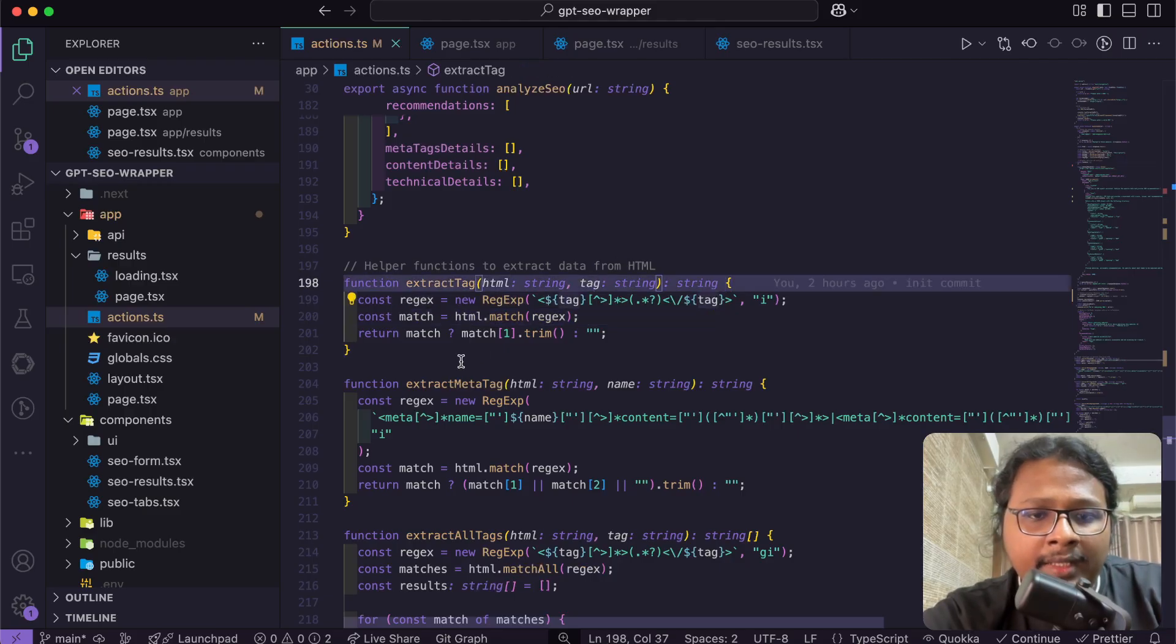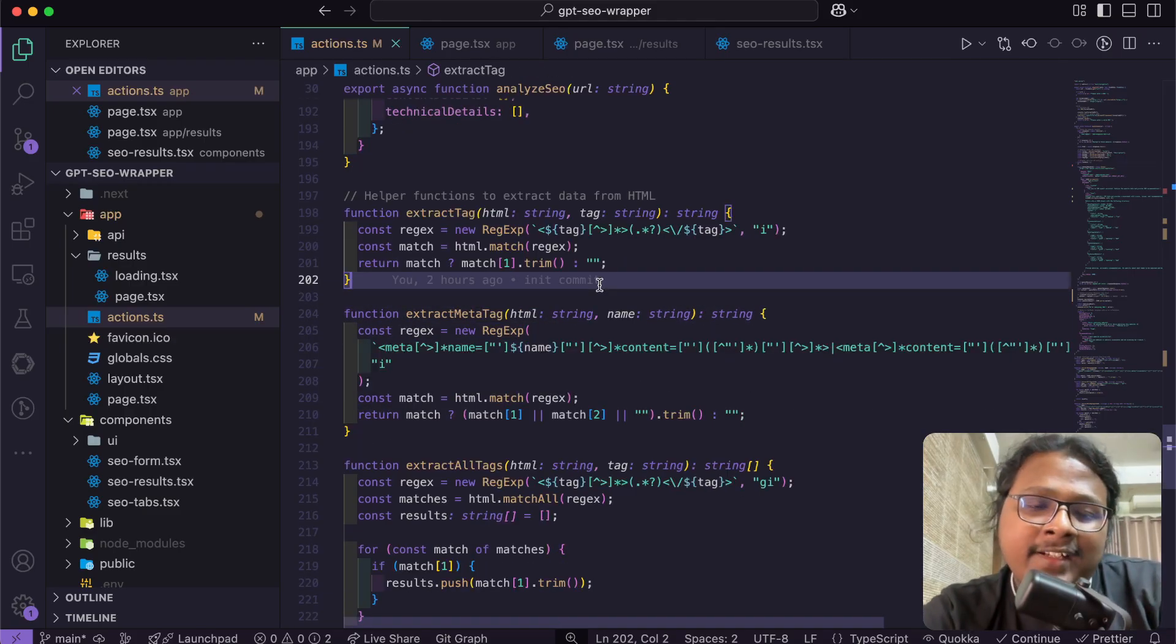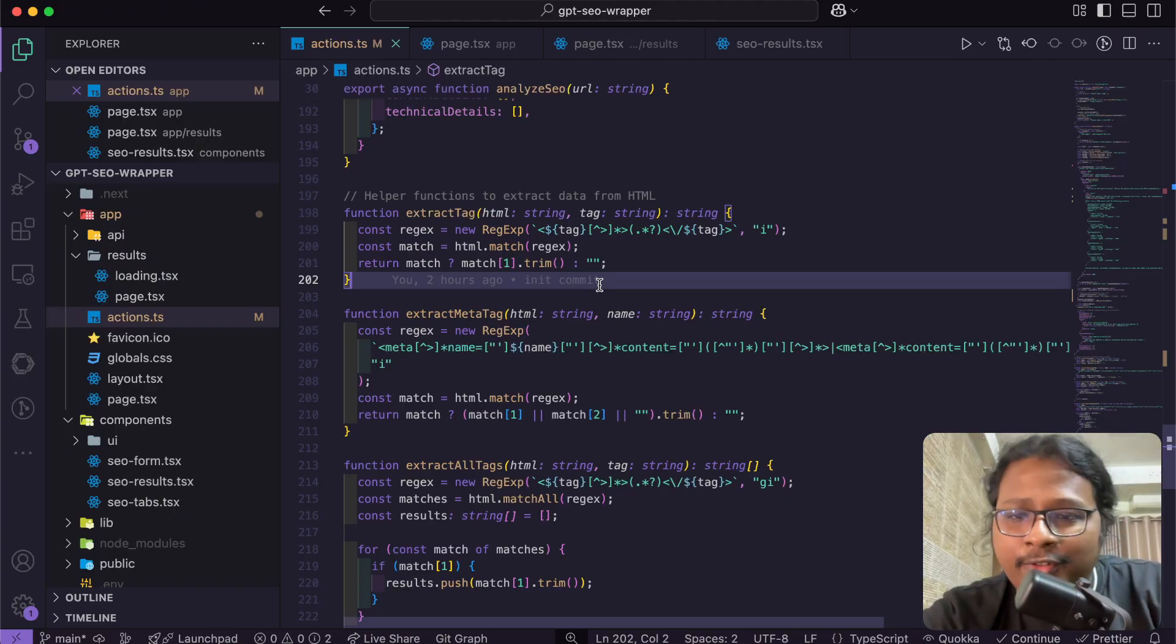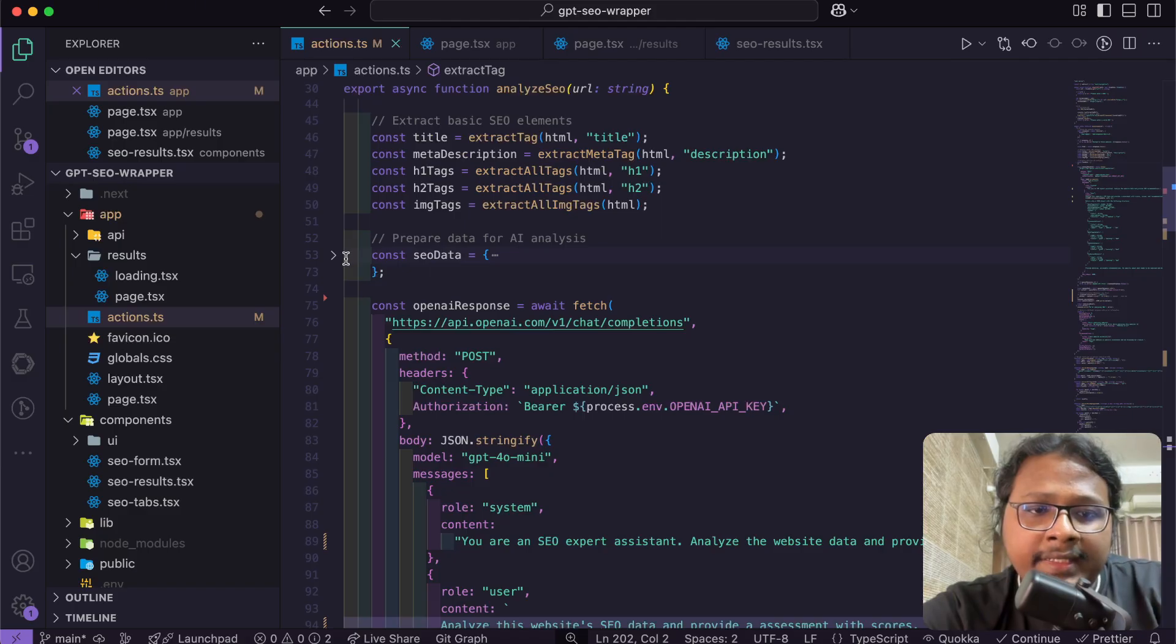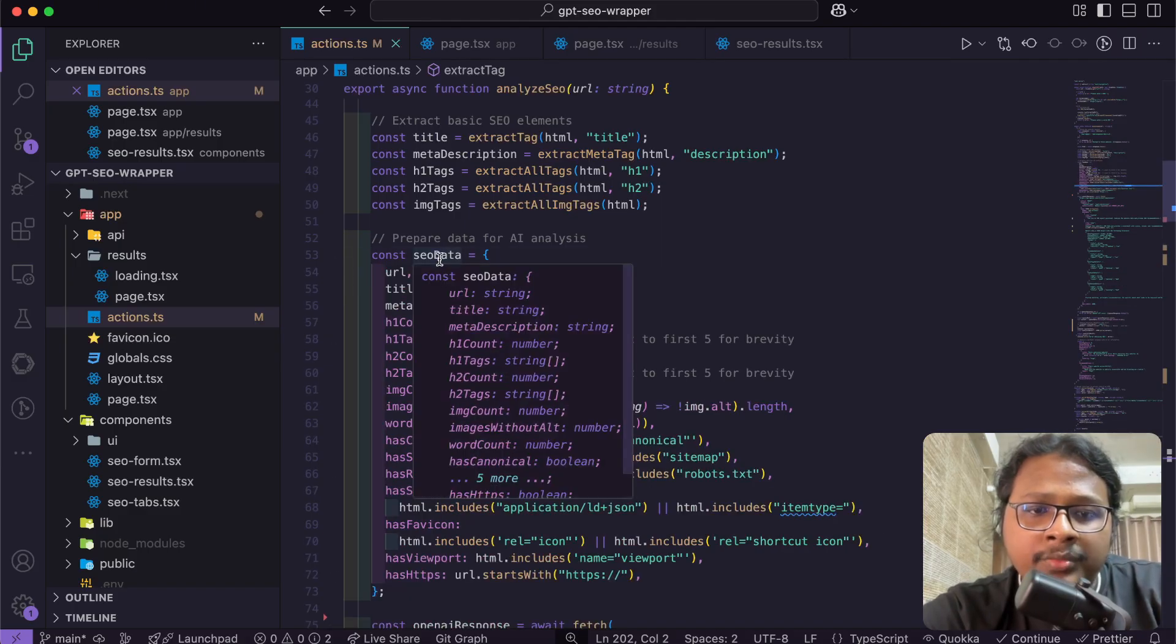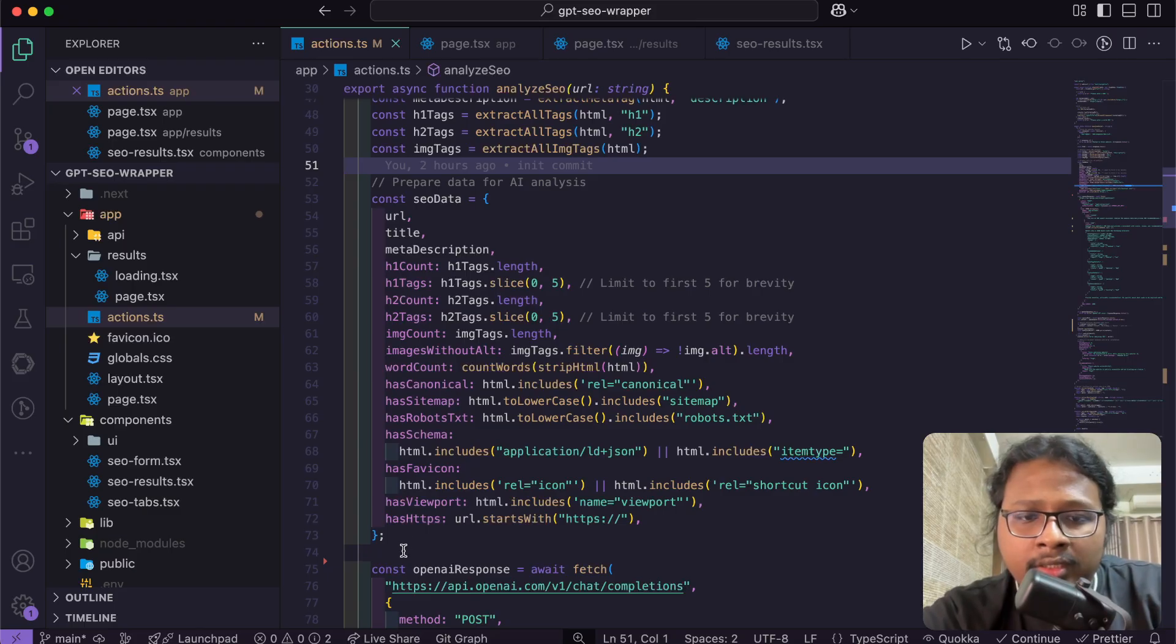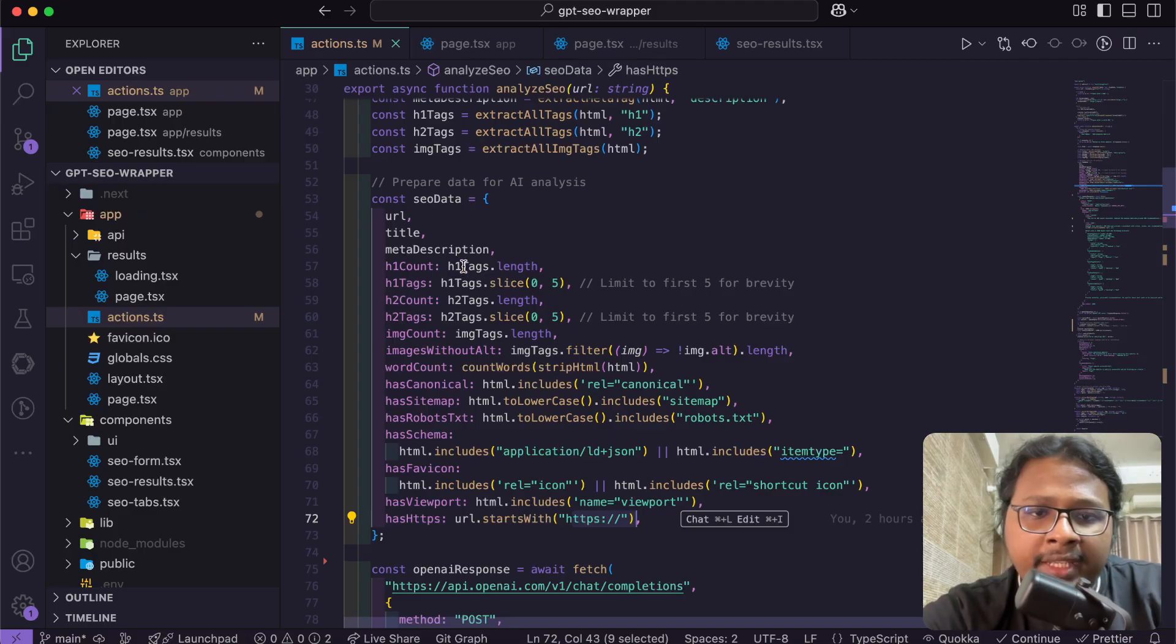Obviously I didn't write all these regex myself. I used ChatGPT for it, but it works pretty well. After I get all these key tags, I have an SEO object here that basically takes some more data that we need for SEO.